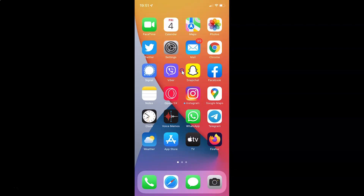Hi guys, in this video I will show you how to add a world clock widget to the home screen on your iPhone running iOS version 15.3.1.